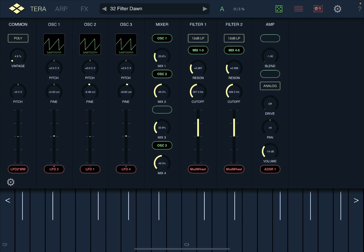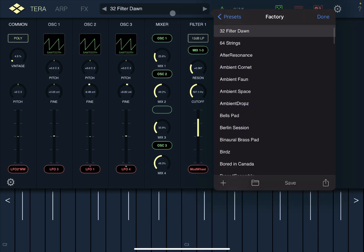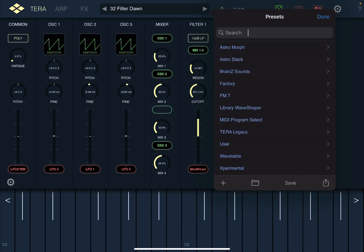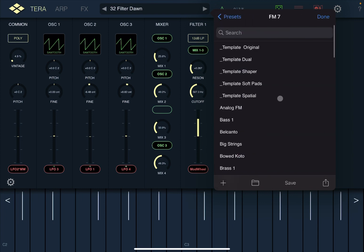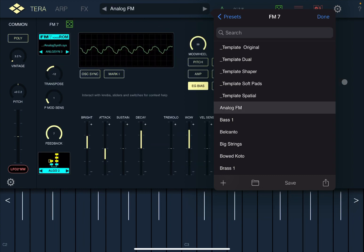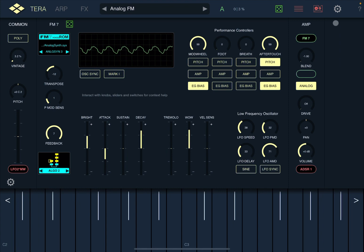TerraPro is already a fantastic synth — no doubt about that. It has amazing quality of sounds and a fantastic selection of engines. If you click on the preset and go up, you can select different banks. You now have the selection of FM7 for FM synthesis, which is the latest addition that has been added to TerraPro.